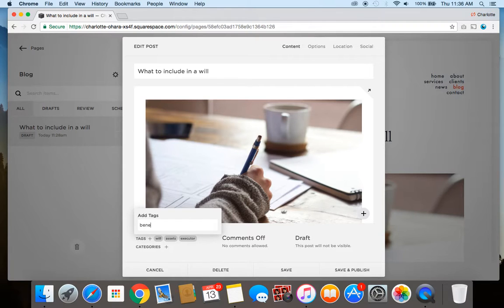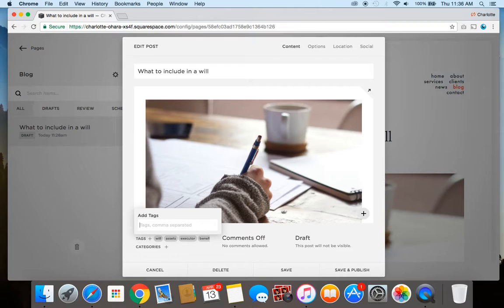Or finally, let's talk about "beneficiaries." Yeah, that's how you spell it, good, because someone has to benefit from a will in case of it ever getting used.